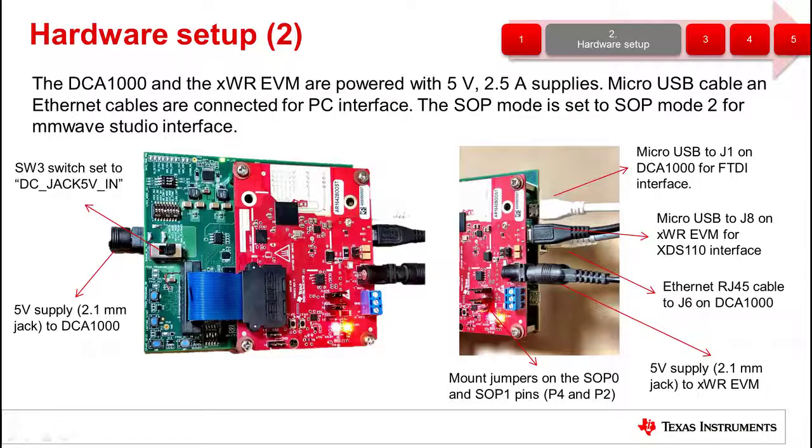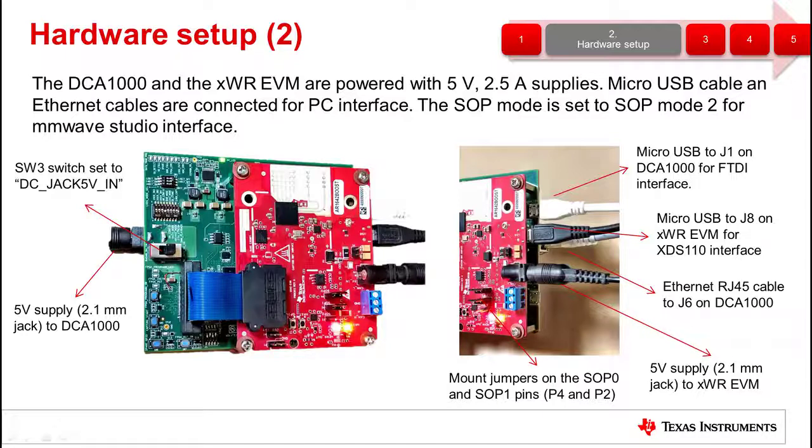Make sure that the SOP jumpers on the millimeter wave EVM are set so that SOP 0 and SOP 1 are closed and SOP 2 is open.